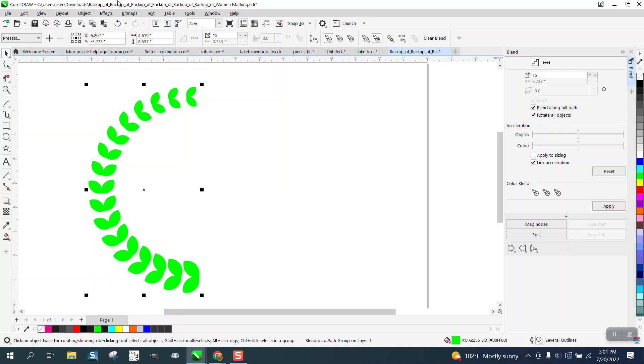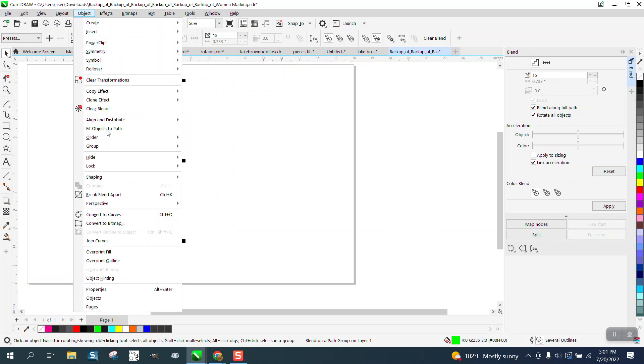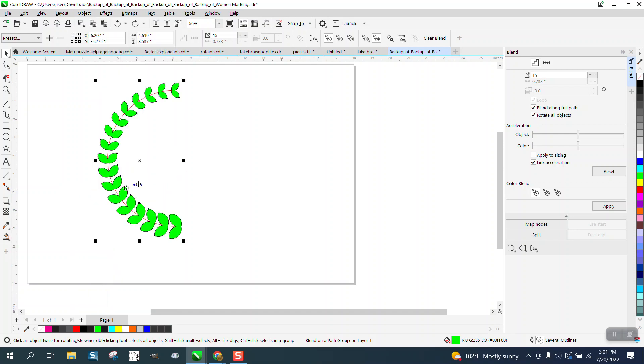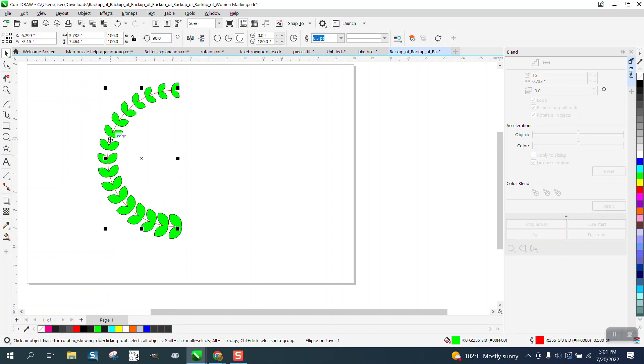Now we took away our path, so you need to select that, go up to Object and break the blend apart, and then you can grab just that line and you see we have a red line. Let's make that line a black line by right-clicking.